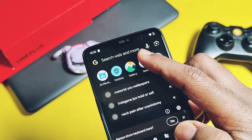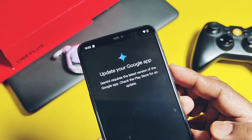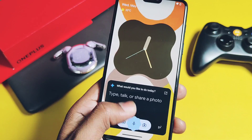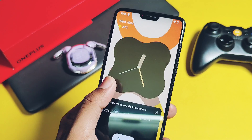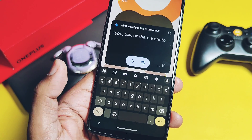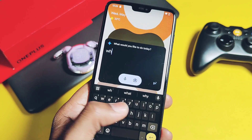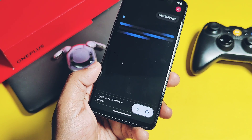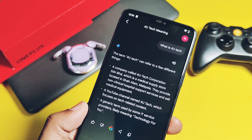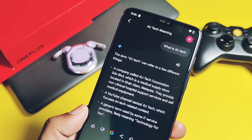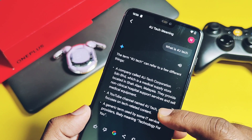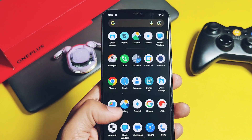The ROM comes with Google Gemini built in, but to use it we need to first update our Google application. Once done, set up the Google Assistant, open the Gemini application, and set it up. Now you have Google Gemini instead of Google Assistant on your device, and you can use it to complete various tasks just like ChatGPT.